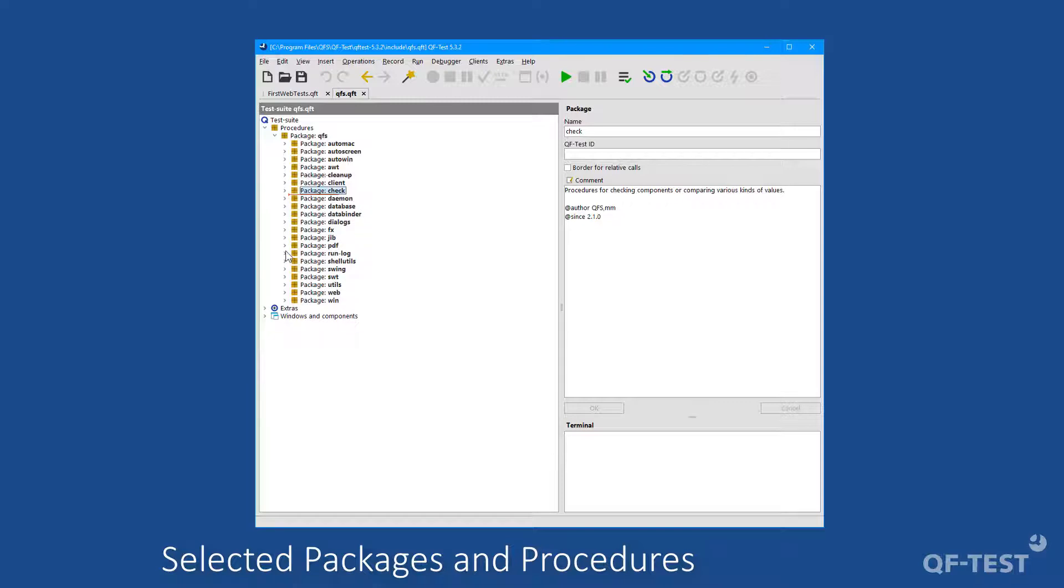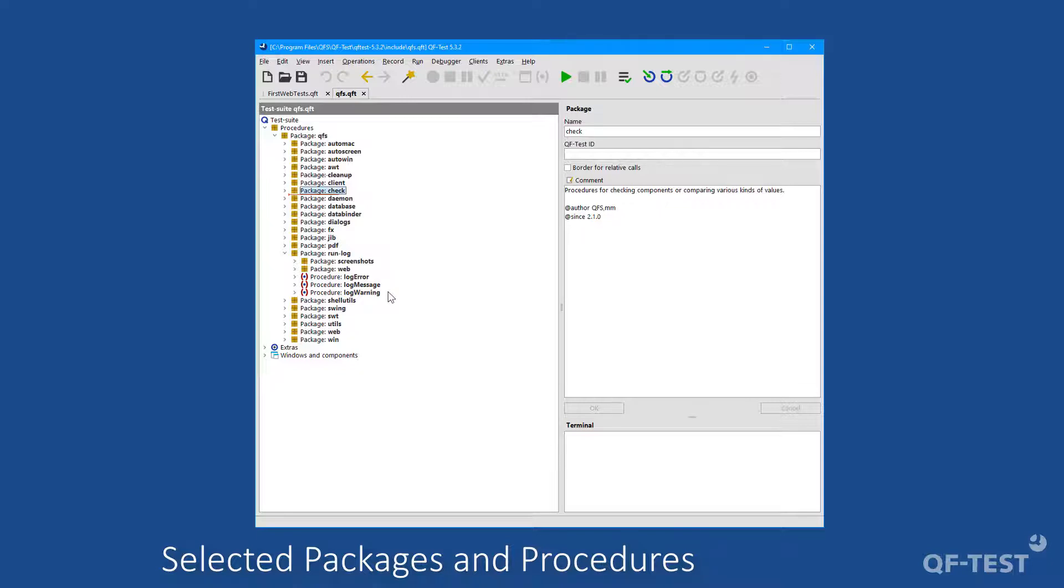In the package run log, you can find procedures to write custom error messages, custom messages or custom warnings to the QF-Test run log. There is even a procedure to take a screenshot on demand and write it immediately into the run log.